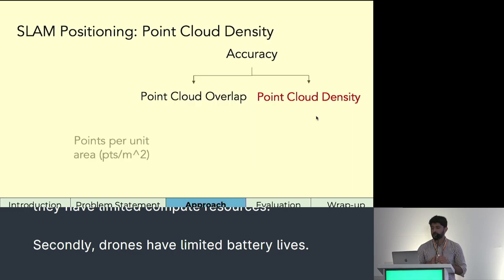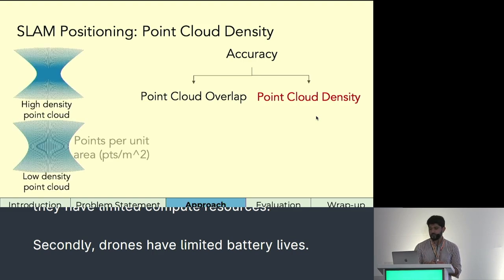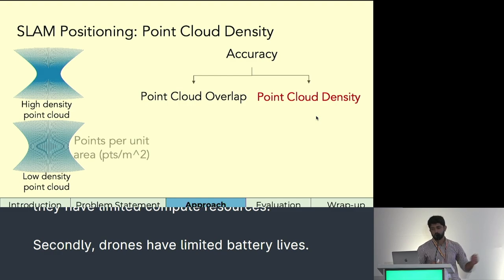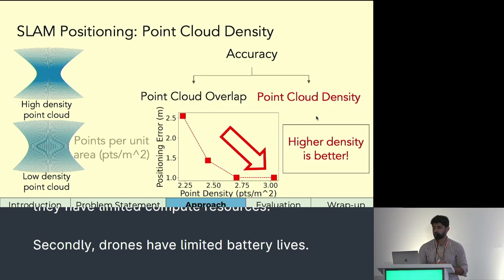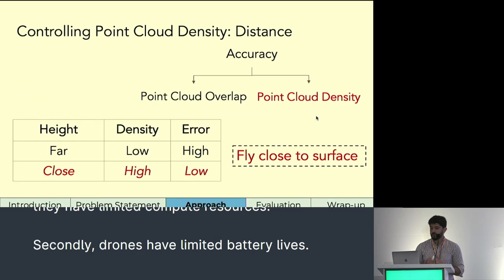Apart from overlap, point cloud density — the number of points per unit area in a point cloud — also affects positioning accuracy. The point cloud on the top has a higher density compared to the point cloud on the bottom. Our experiments show that it is easier to match point clouds with higher density because there's a greater chance of finding common features. The height of the drone controls density, so AeroTraj flies the drone close to the object to ensure high density and low positioning error.